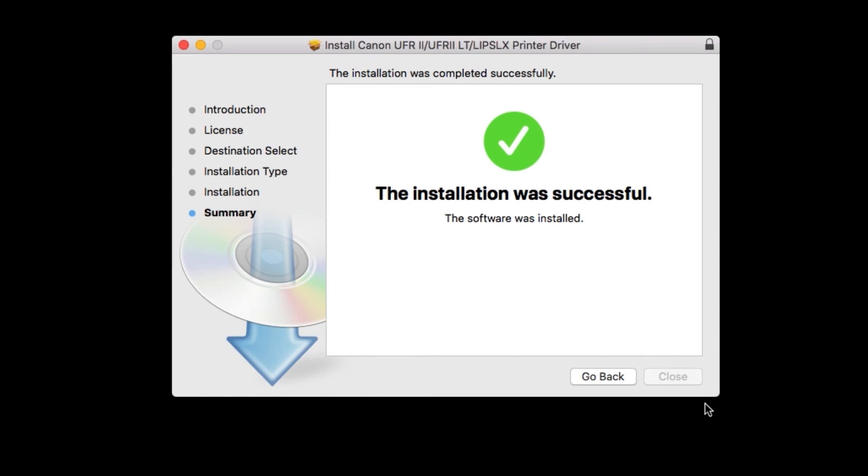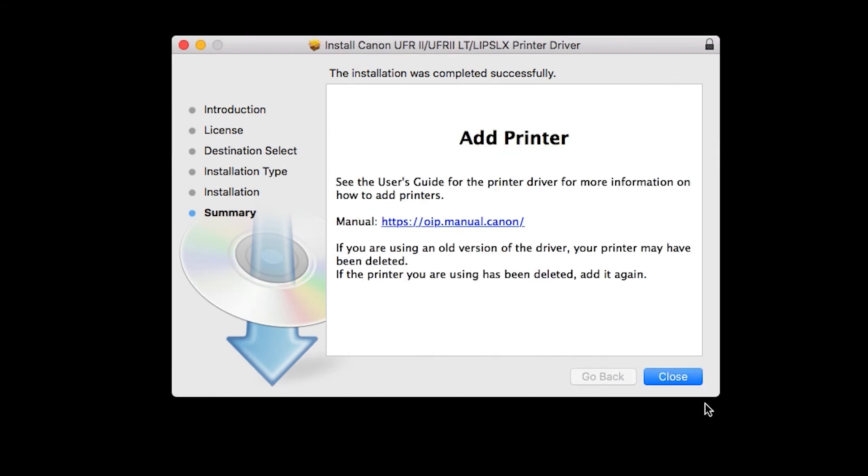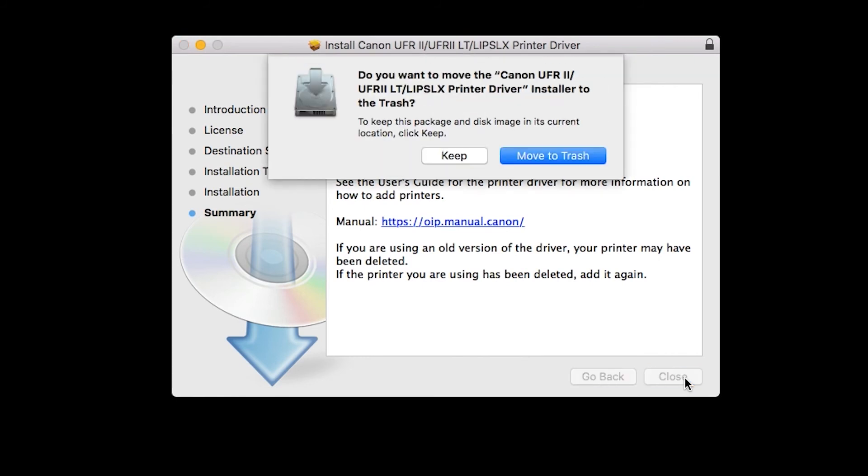When the installation is complete, this message will appear. Click close. If this screen appears, click move to trash.